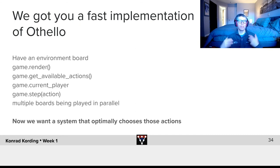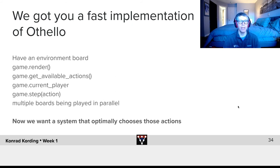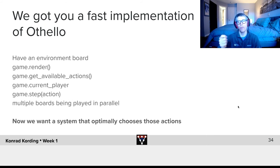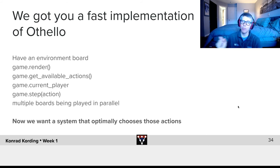So we don't want you to implement Otello because we want you to learn about deep learning instead of just coding. So we are giving you a very fast implementation of Otello. We will see how a fast implementation is the key to a lot of approaches in deep learning. We give you an environment called 'game' — it gives us game.render, the ability to render the board; game.getAvailableActions (in Otello, it's only legal to do a move that actually flips a sign of the other player); game.currentPlayer, to know whose turn it is right now; and game.step, which takes as input the action we take and produces the new game situation.